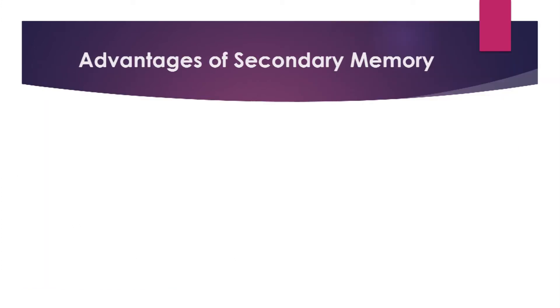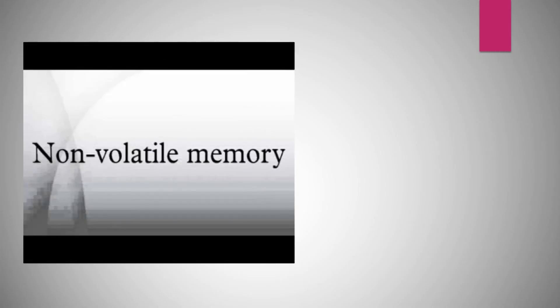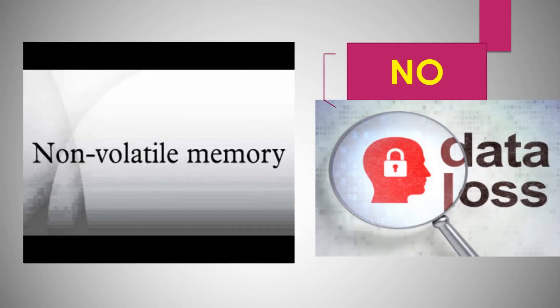Advantages of secondary memory include: It can be used as a backup memory which can store large amounts of data. It is non-volatile in nature. Data stored in it is permanent even if power is not supplied.